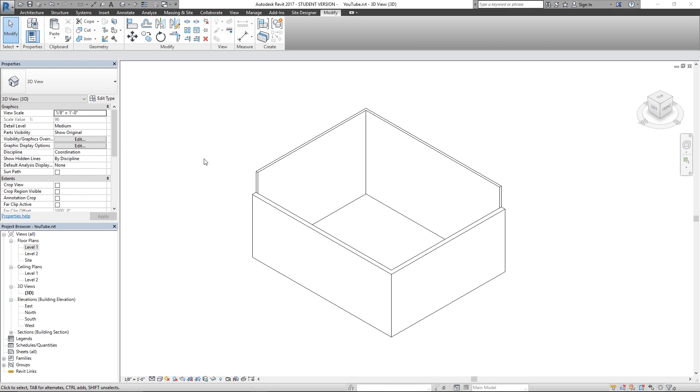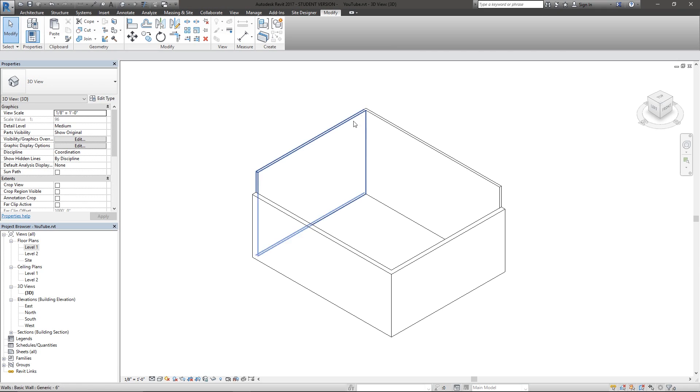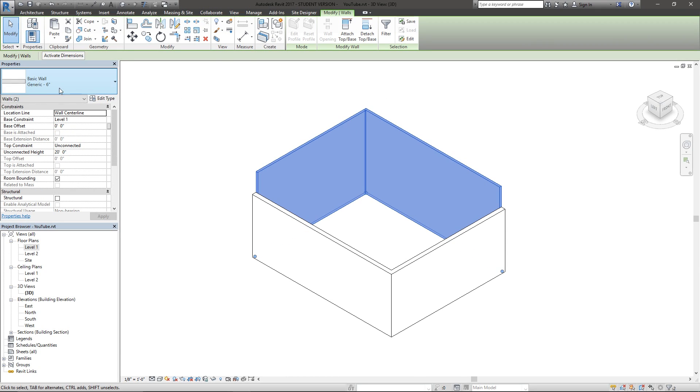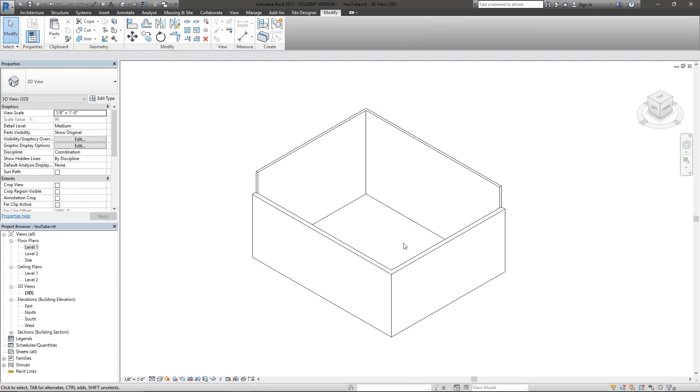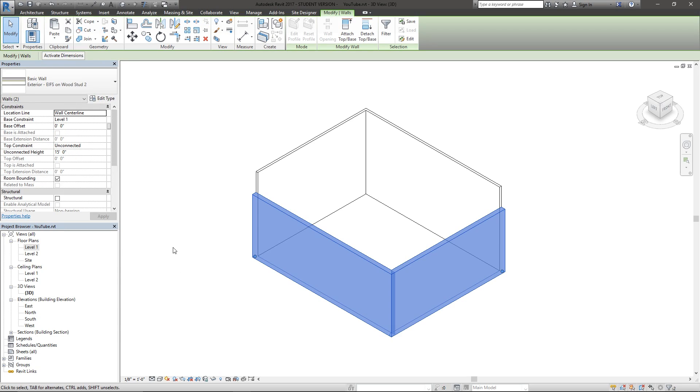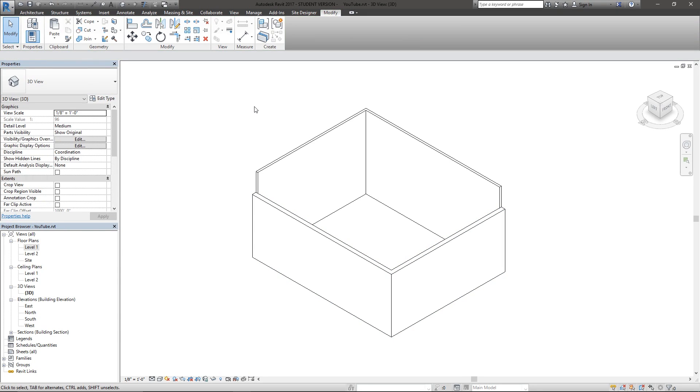This applies to many things across different softwares but also applies to Revit. So I've got two different wall types here: generic six-inch wall and wood stud 2. We'll be using those as an example.